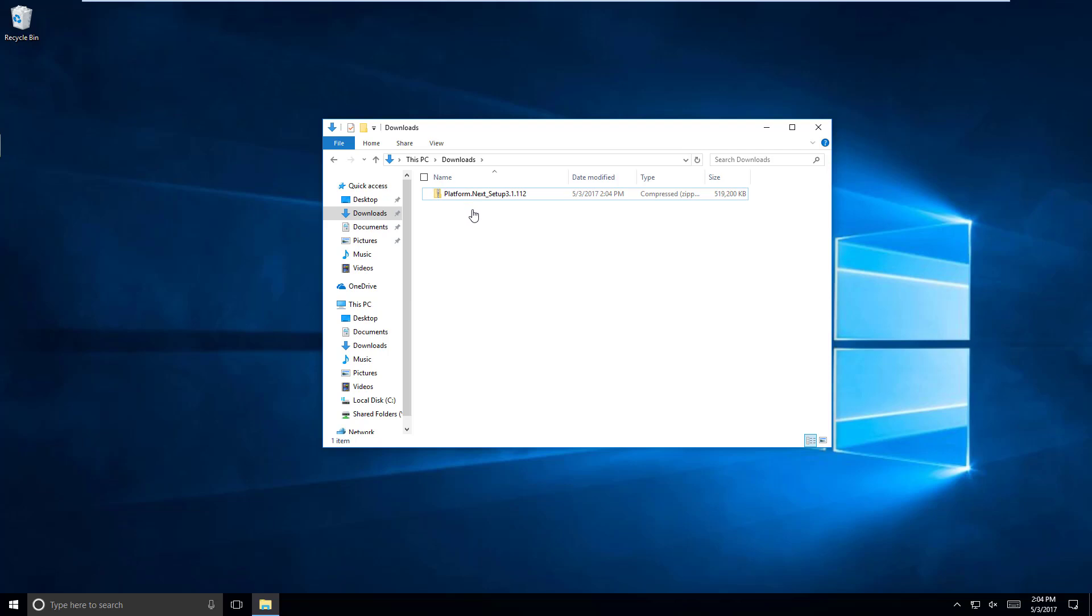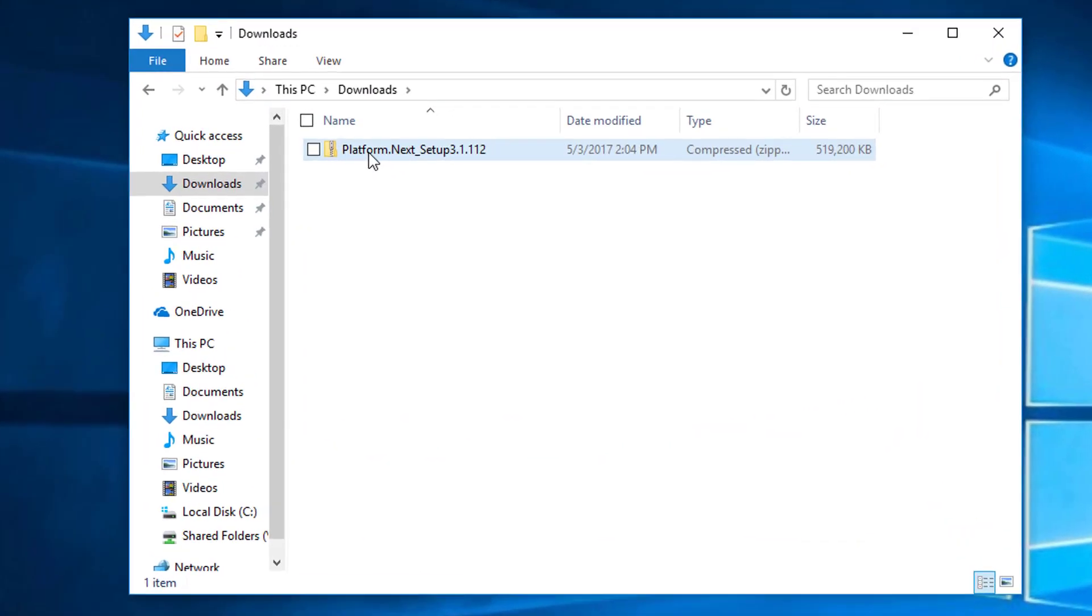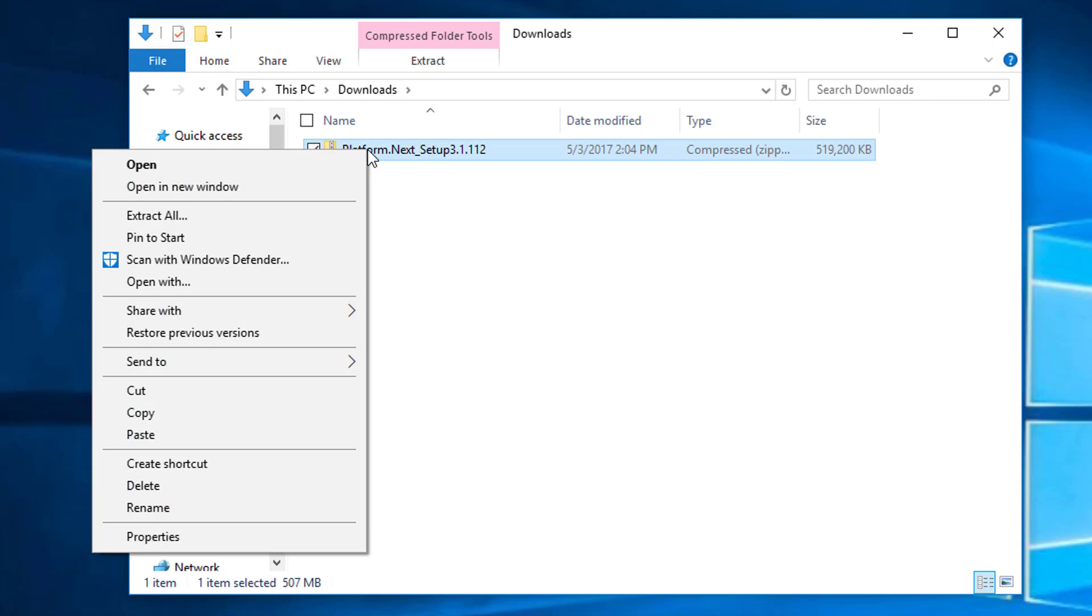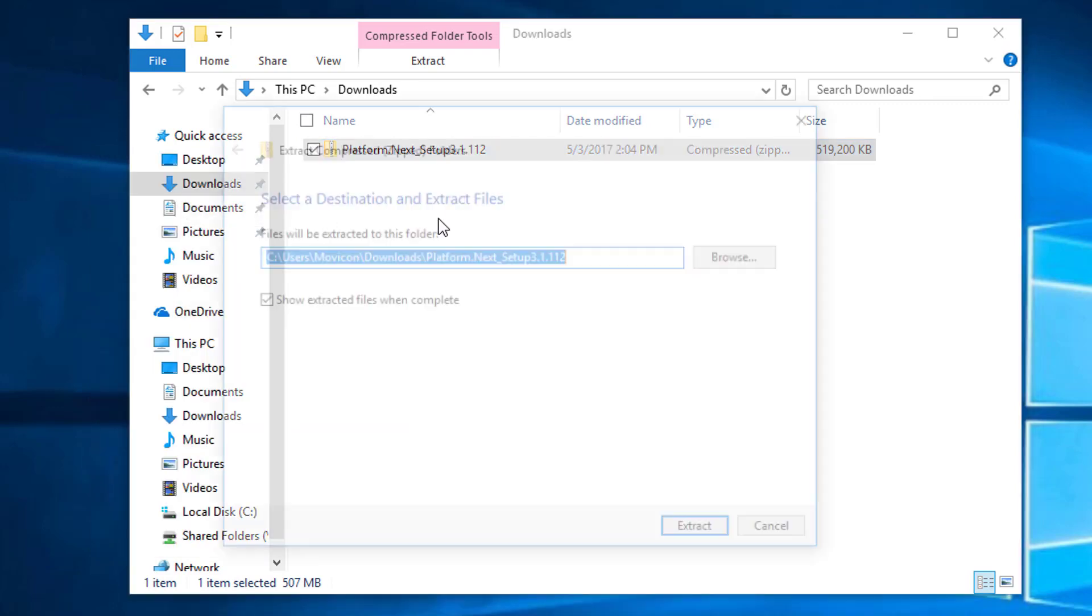We've already downloaded the software from the Progea website, and now we just need to extract the setup files from the zipped folder. We can do that by right-clicking and selecting Extract All.